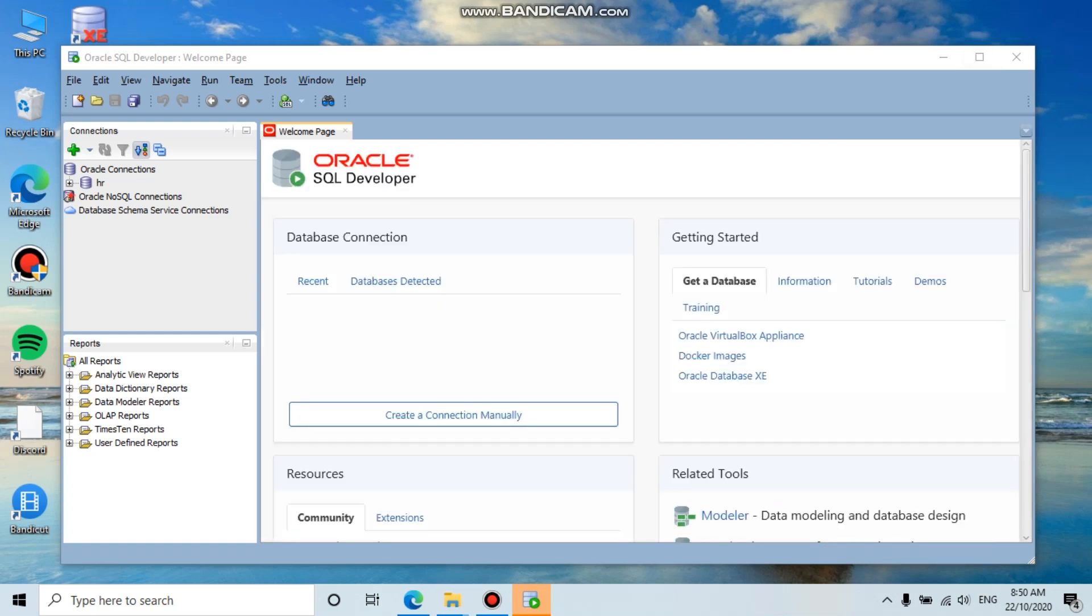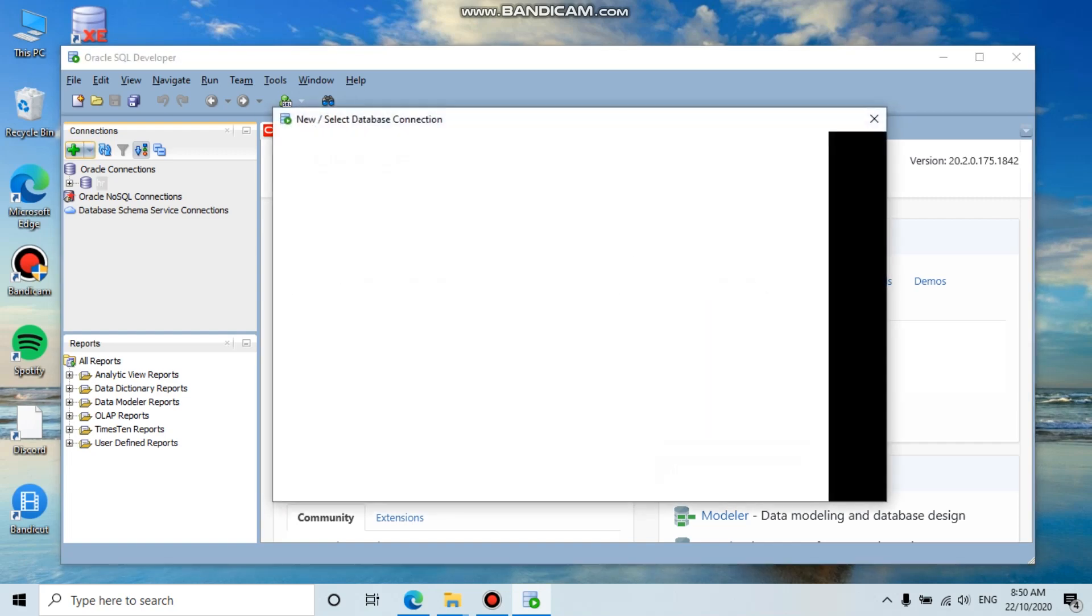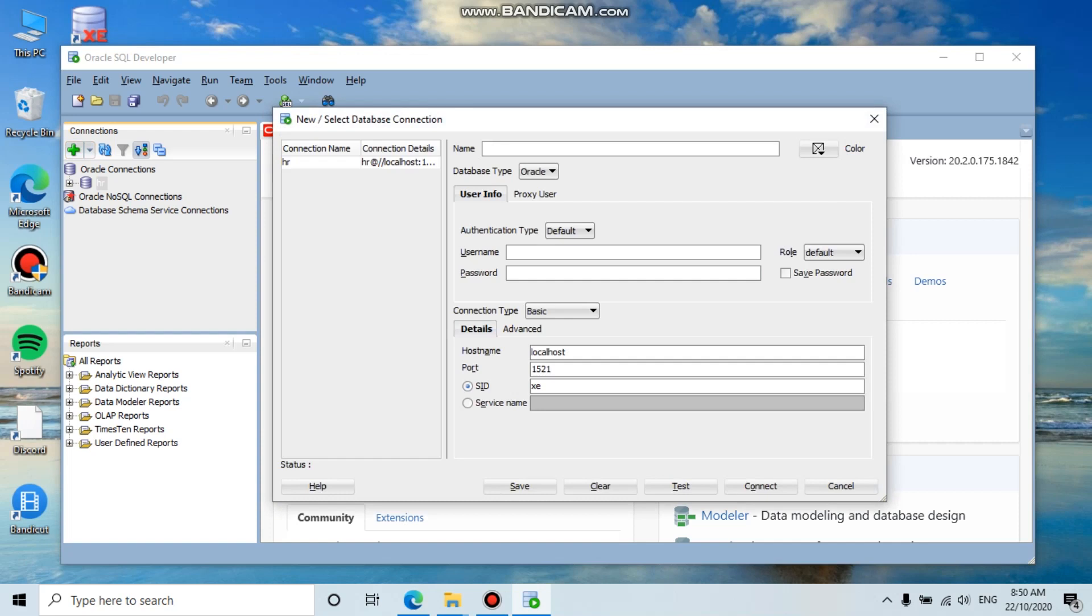Let's try to connect the HR user. Enter the username 'hr'. You need to remember the password that you entered during installation. For mine, I entered 'oracle'.